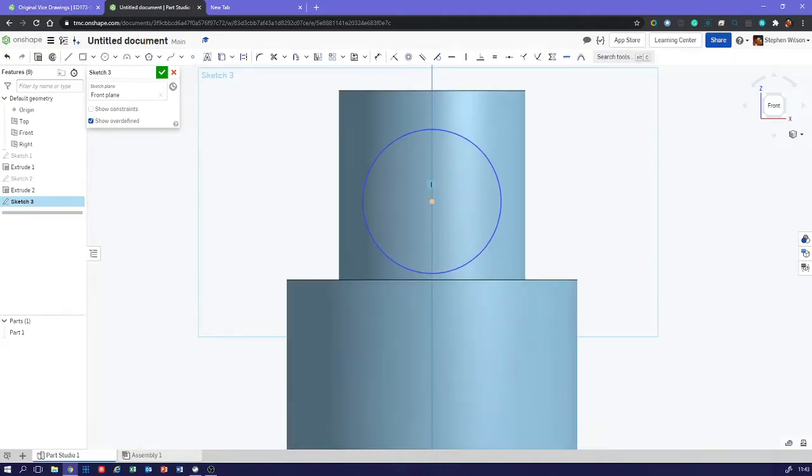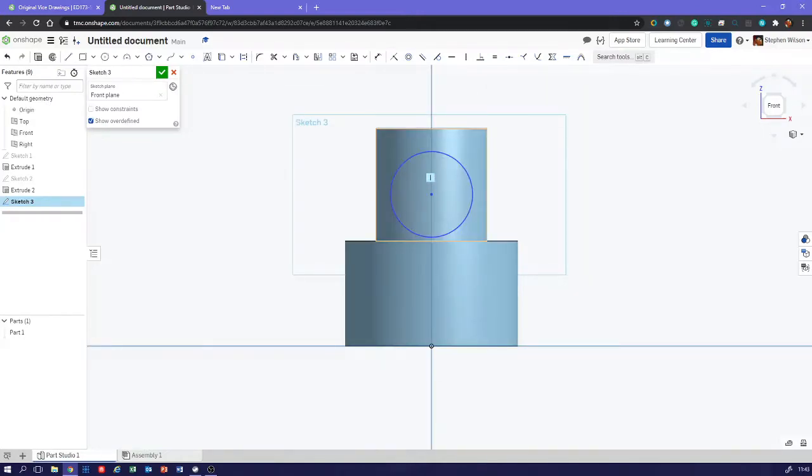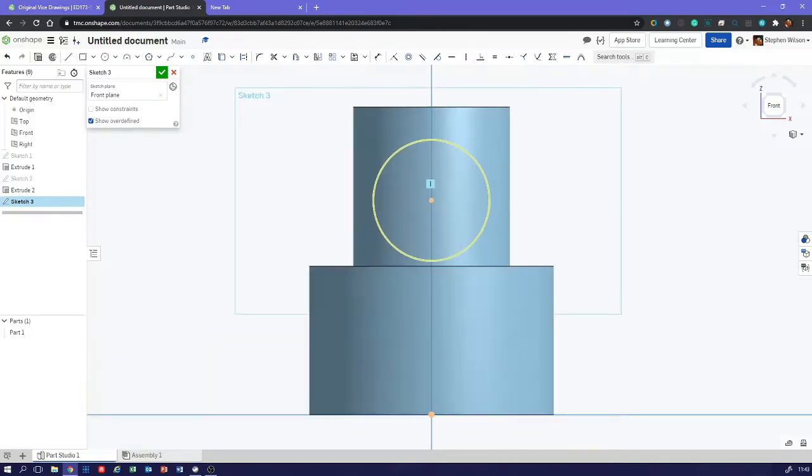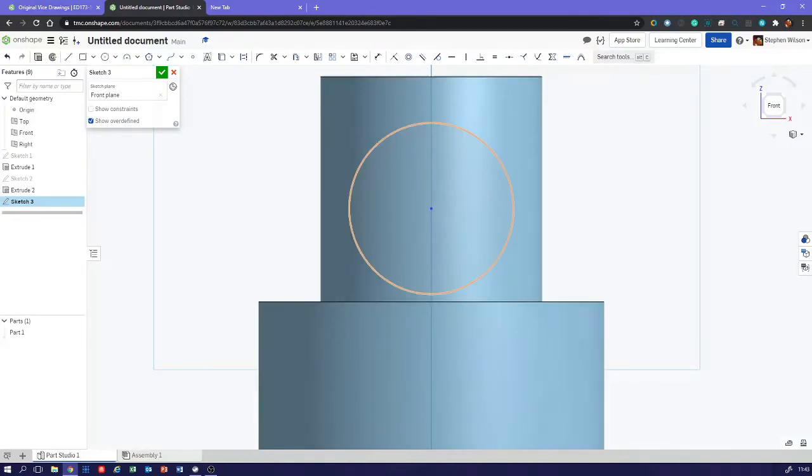I can hover over the vertical line and you can see it's highlighting where it's constrained to. Now it's not black yet because we've not constrained it fully.